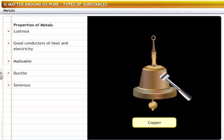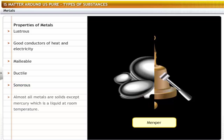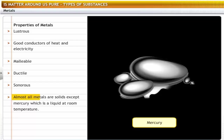Metals are sonorous — they give a ringing sound when they are hit by a hard iron rod, for example, copper. Almost all metals are solids, except mercury, which is a liquid at room temperature.